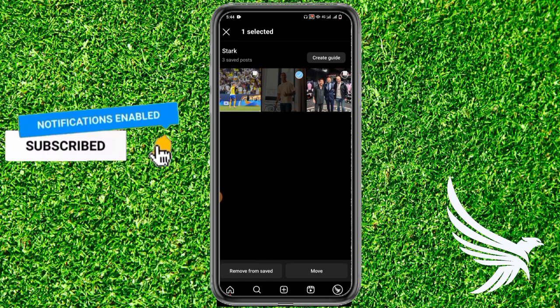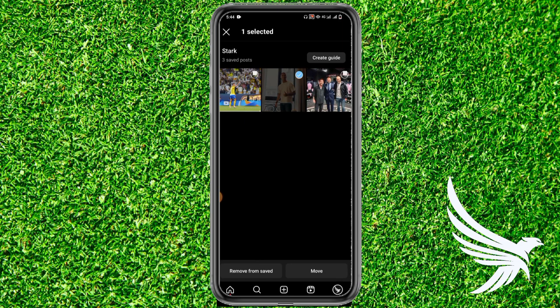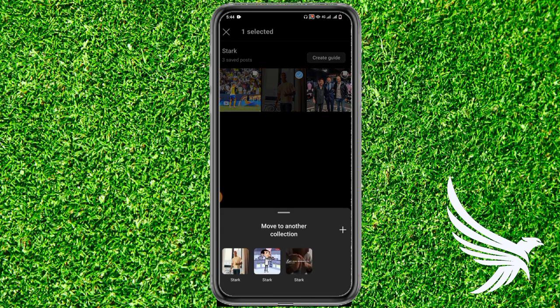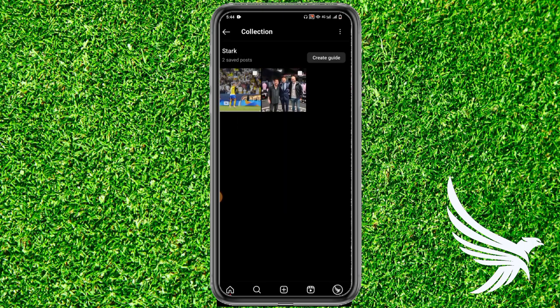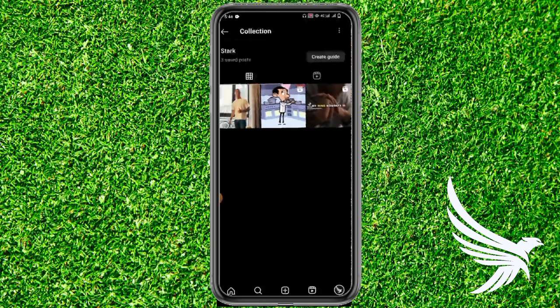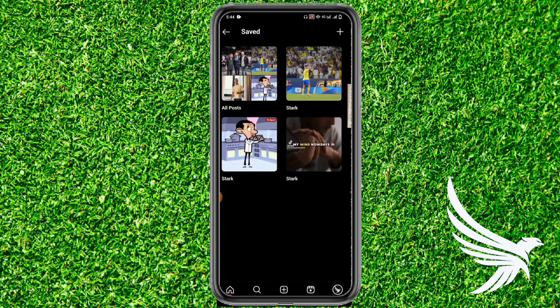Here you can see the 'Move' option at the bottom — simply tap on it. It will then show all of your collections. Select the collection to which you want to move that particular post and tap 'Move' to continue.